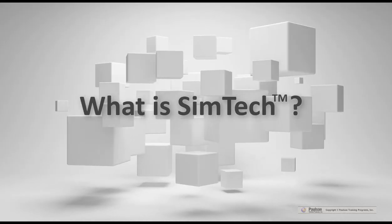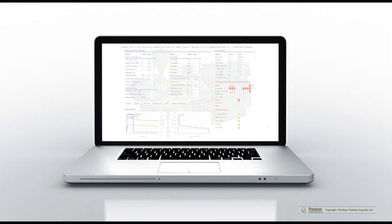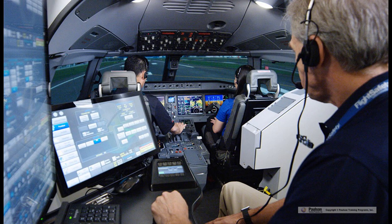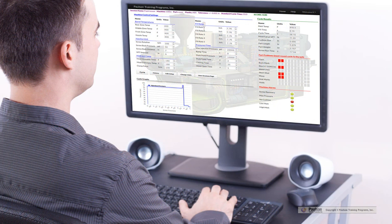What is SimTech and how do I use it? SimTech is an injection molding simulator. Think of a flight simulator that pilots use to practice their flying skills — SimTech is a simulator to practice your molding skills.